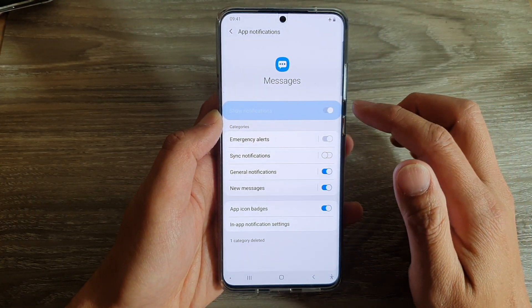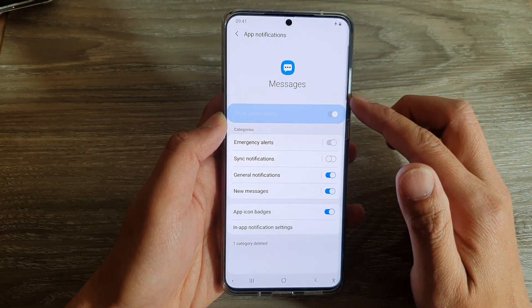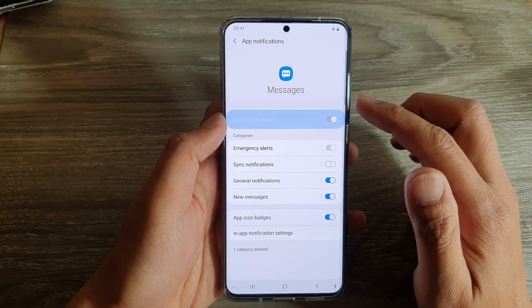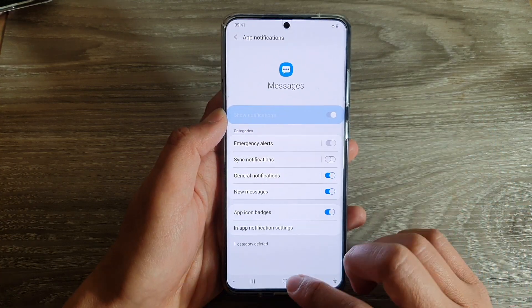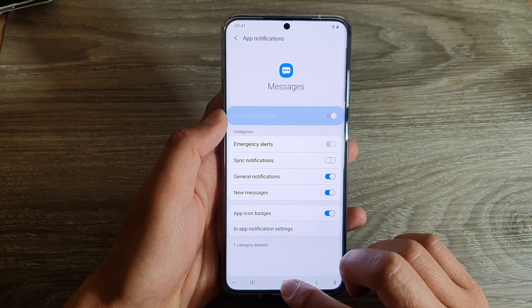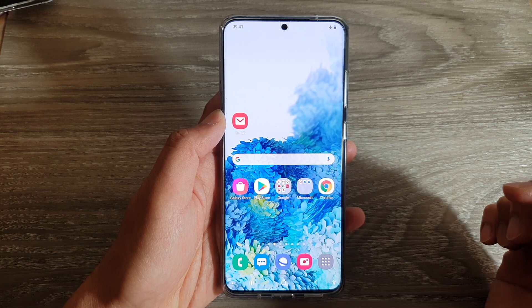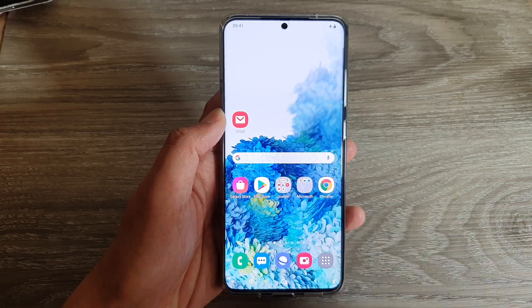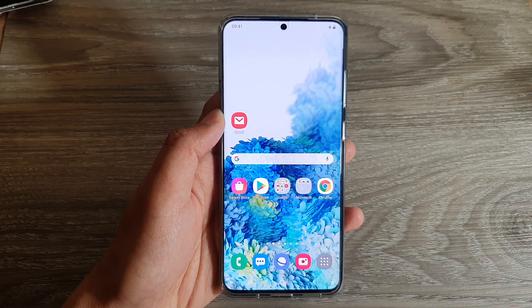So that's how you can manage text message notifications by turning them on or off. Tap on the home key to go back to your home screen. Thank you for watching this video. Please subscribe to my channel for more videos.